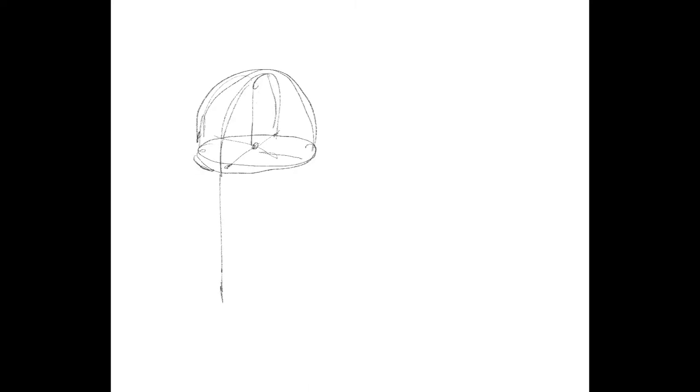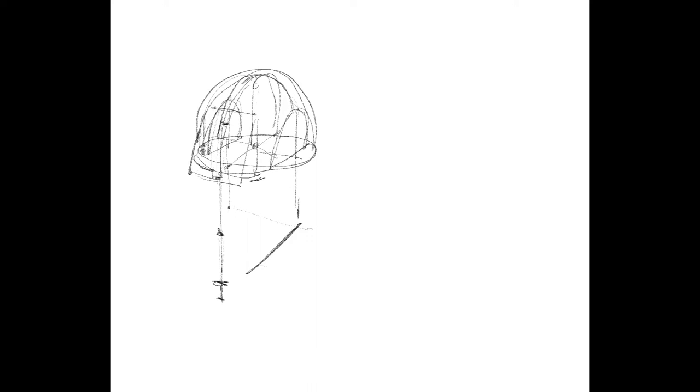But before we get into the specifics of understanding the highlight, let's recap the whole idea of drawing the mannequin head based on a sphere that we divide. We establish a y-axis that goes from top to bottom. From that we create an ellipse that divides the sphere in half and we project out to the z-axis.